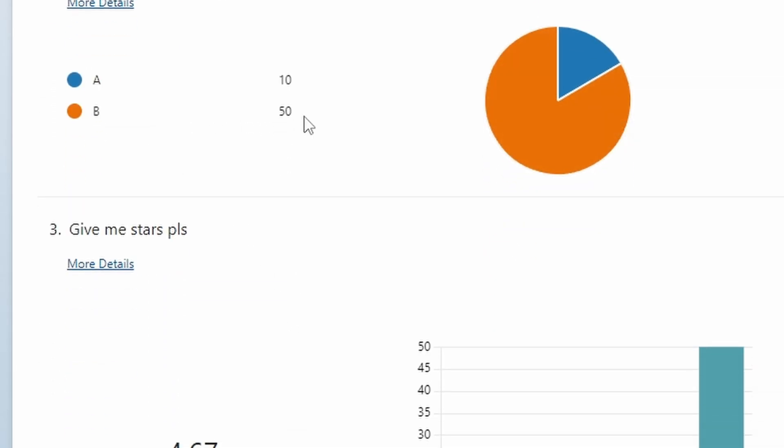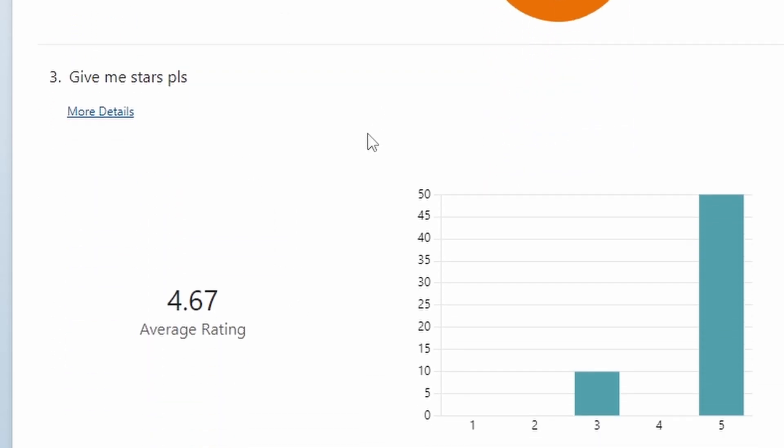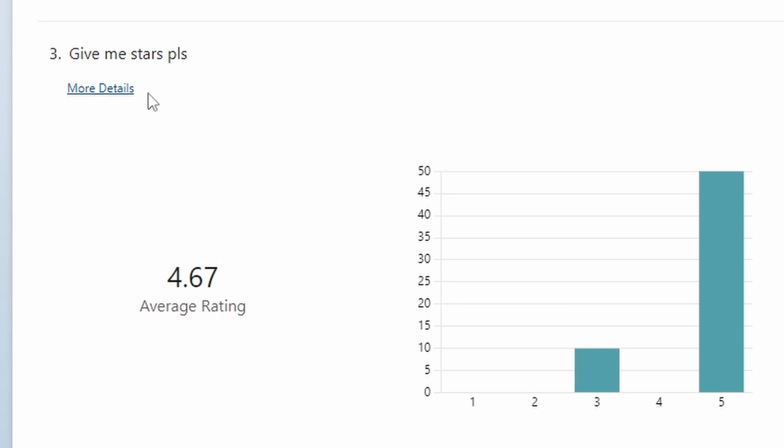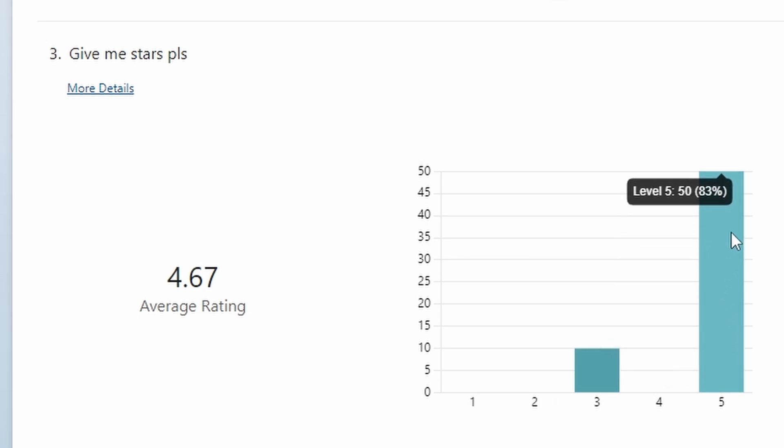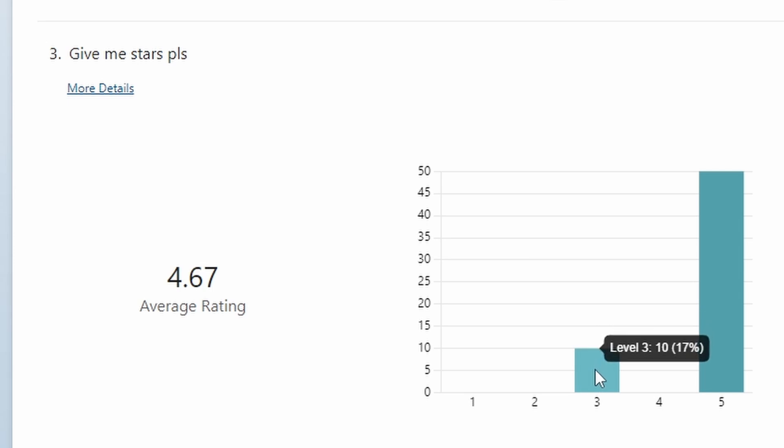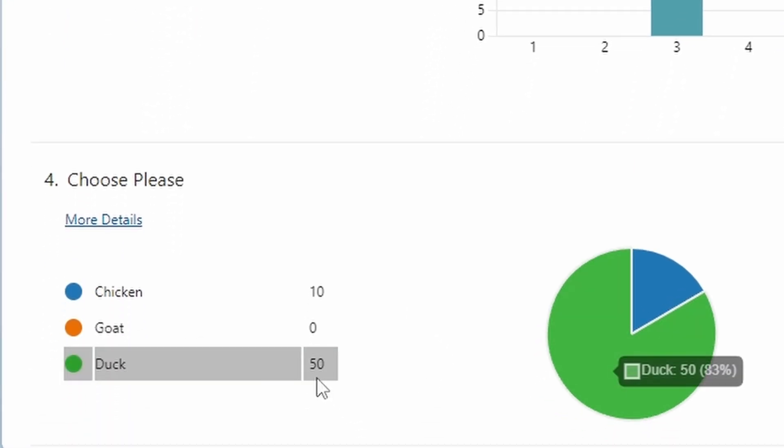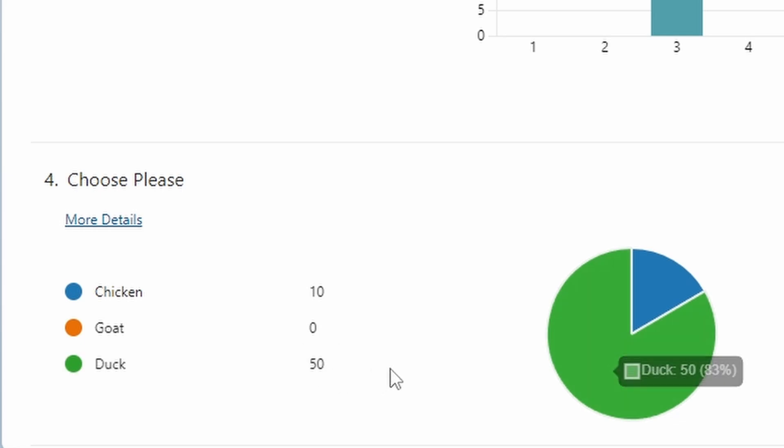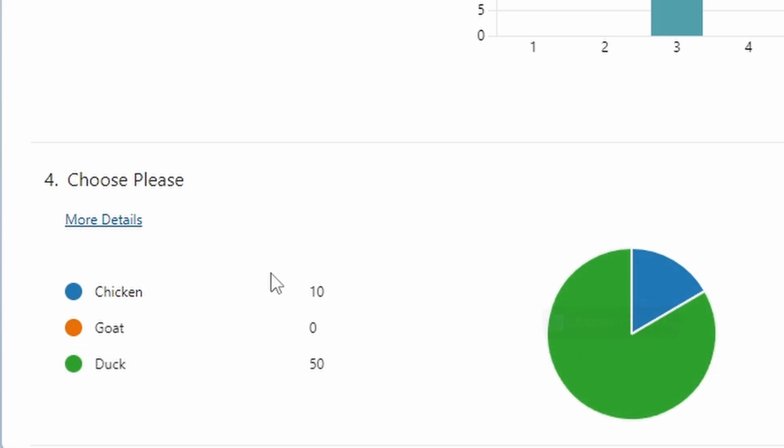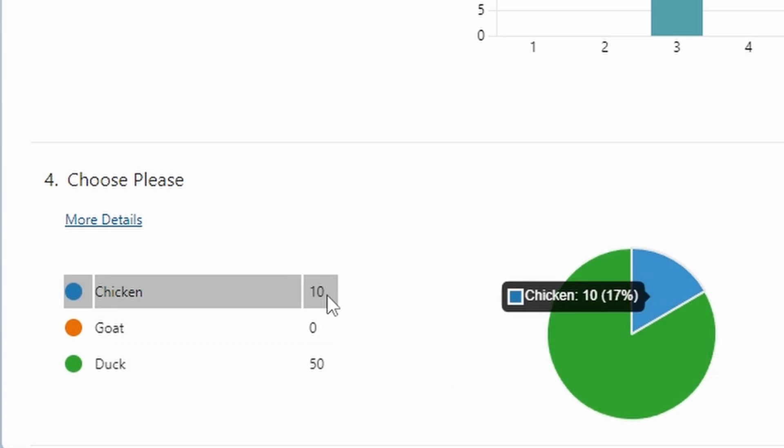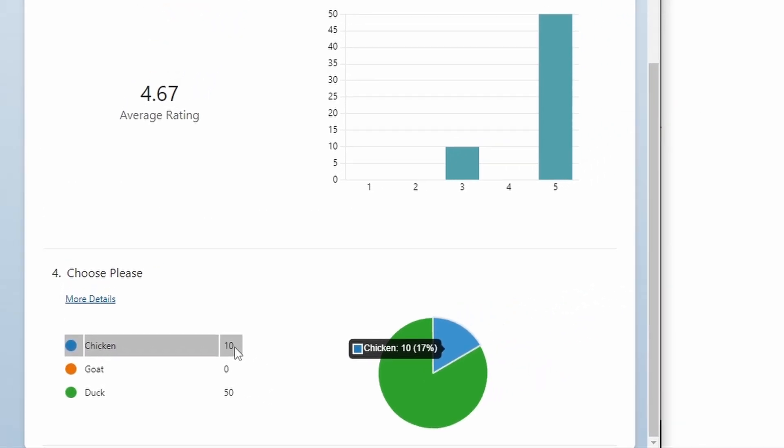And the stars - give me stars please - we get average of 4.67 average rating. We have 50 submissions for five stars and also 10 submissions for three stars. And also we get duck here for 50 and also 10 for chicken.